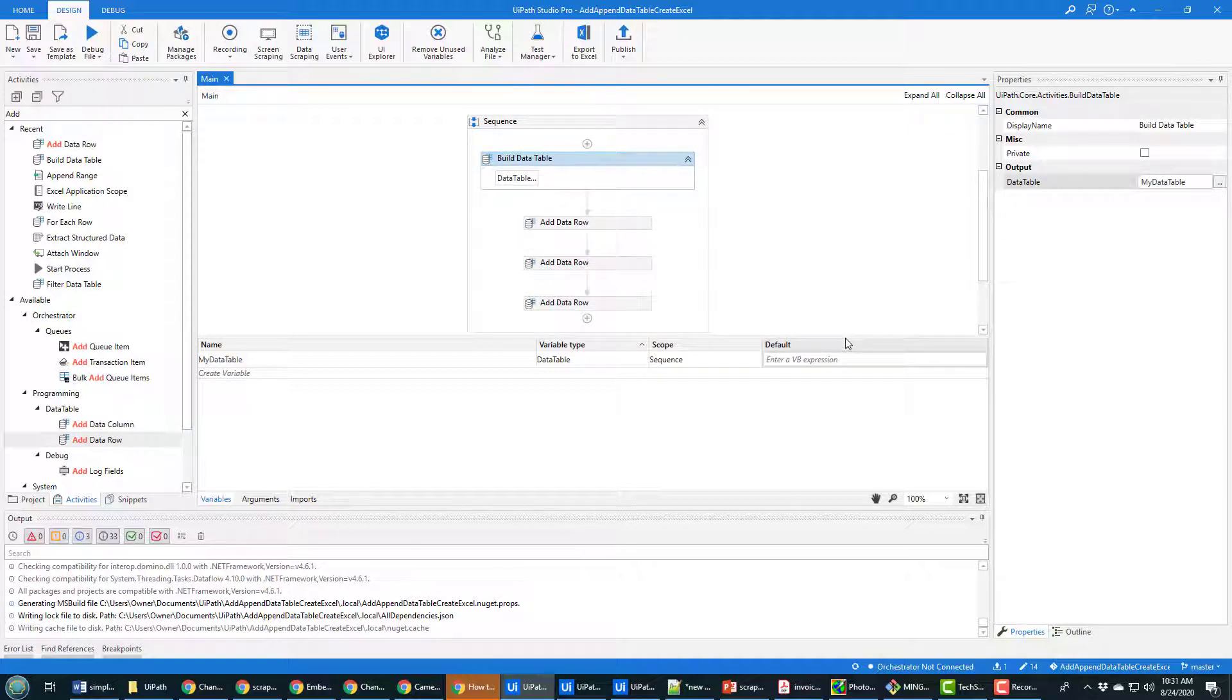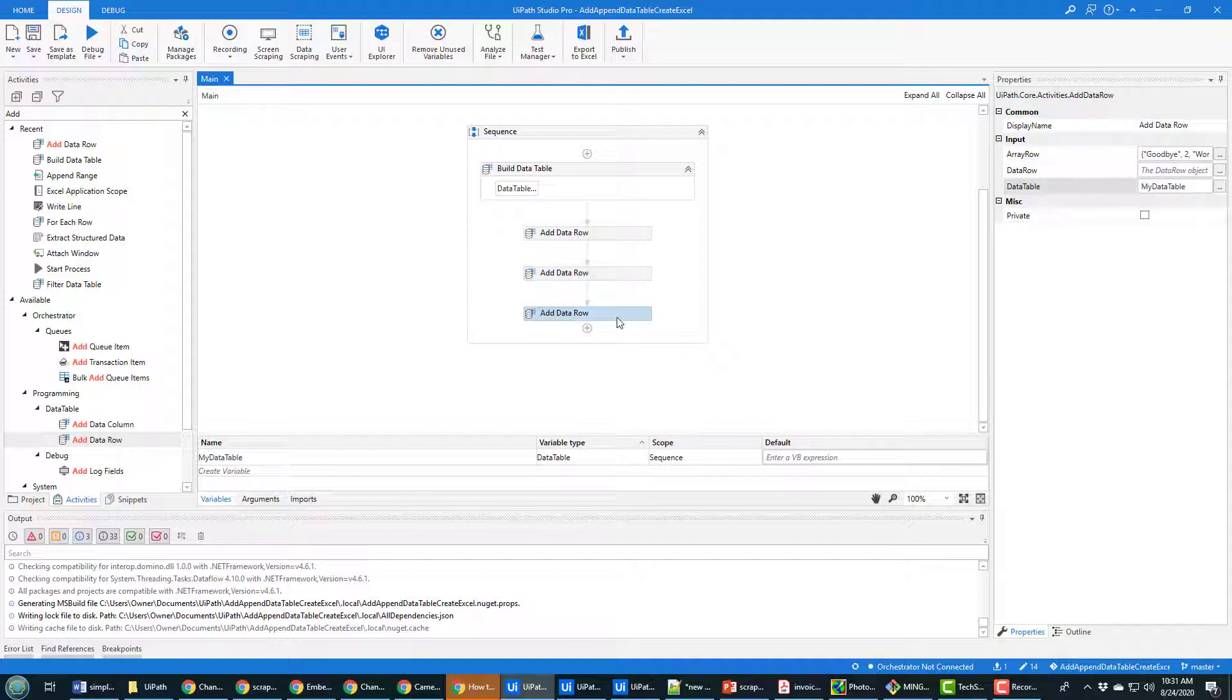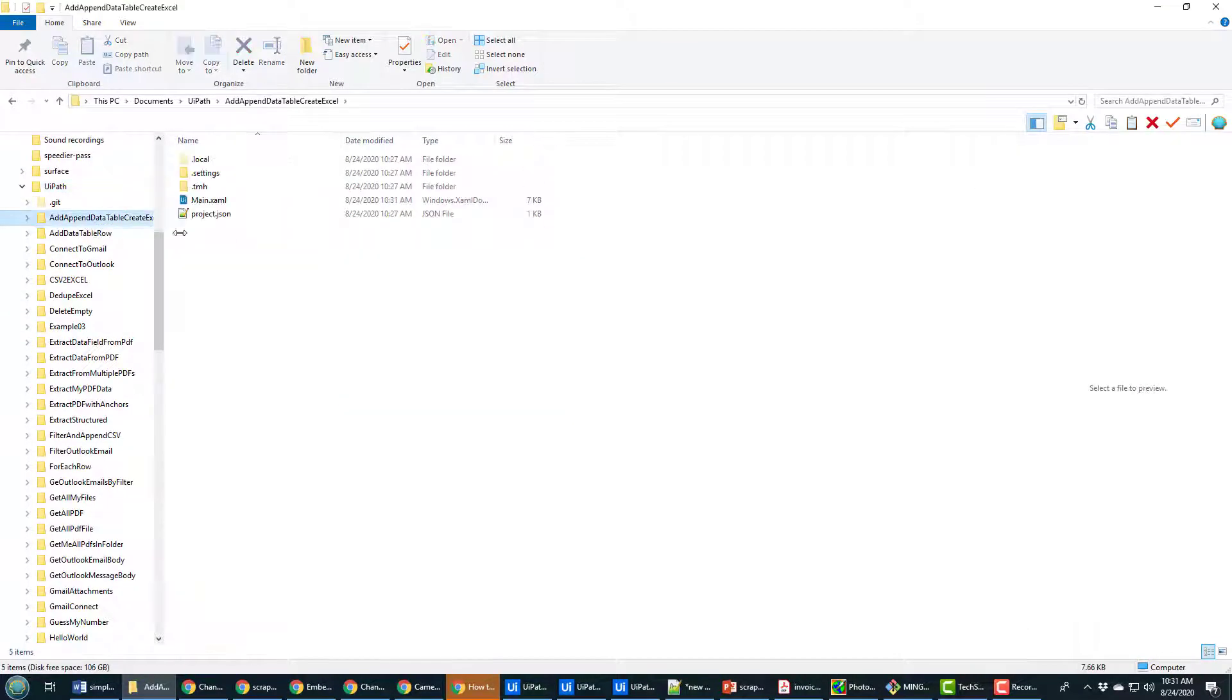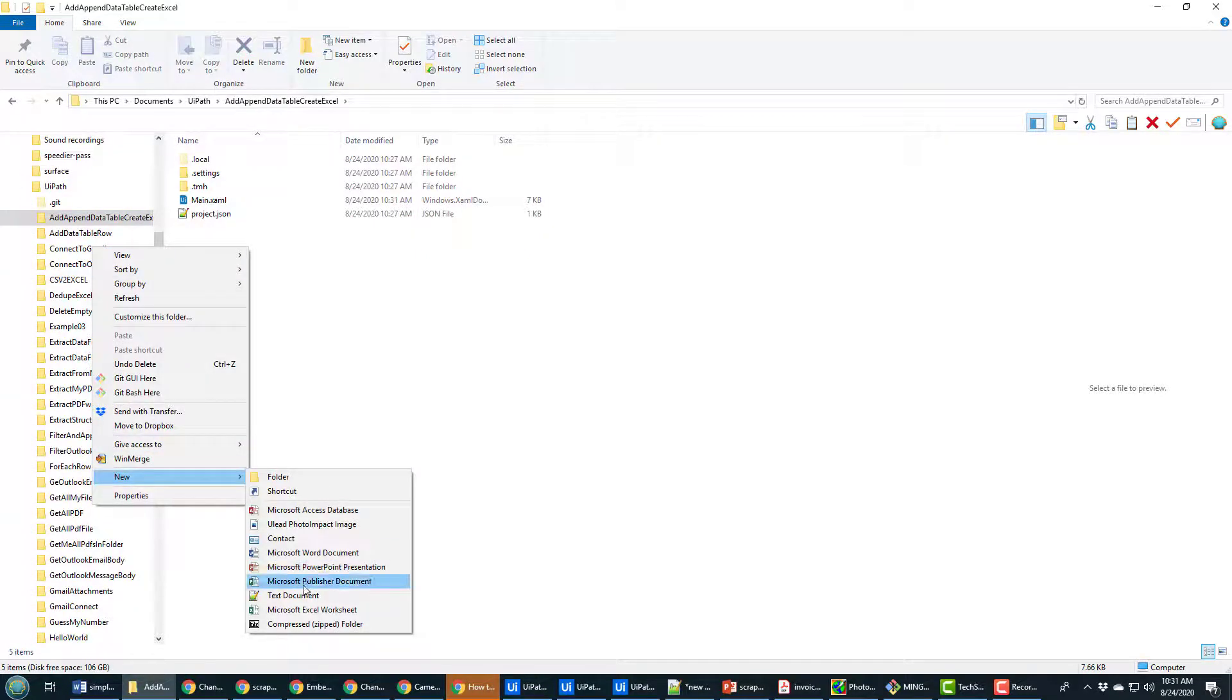As far as creating a data table goes and adding rows to a data table, I'm done. But it's always nice to get some visual feedback to make sure that you've actually done all of this properly. So why not write all of this to an Excel file? So this project called add append data table create Excel, I'm going to find that in my UI Path folder, there it is.